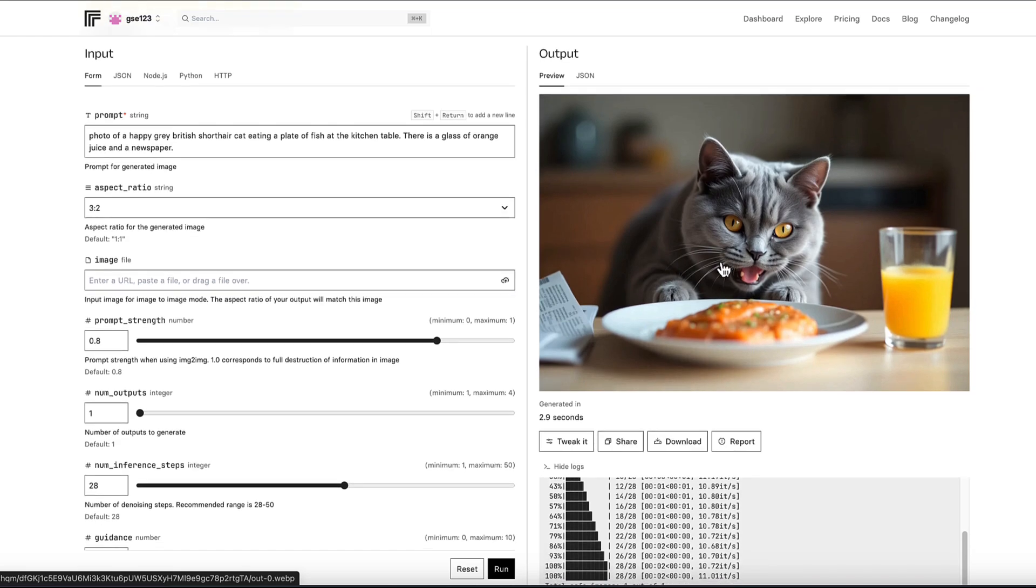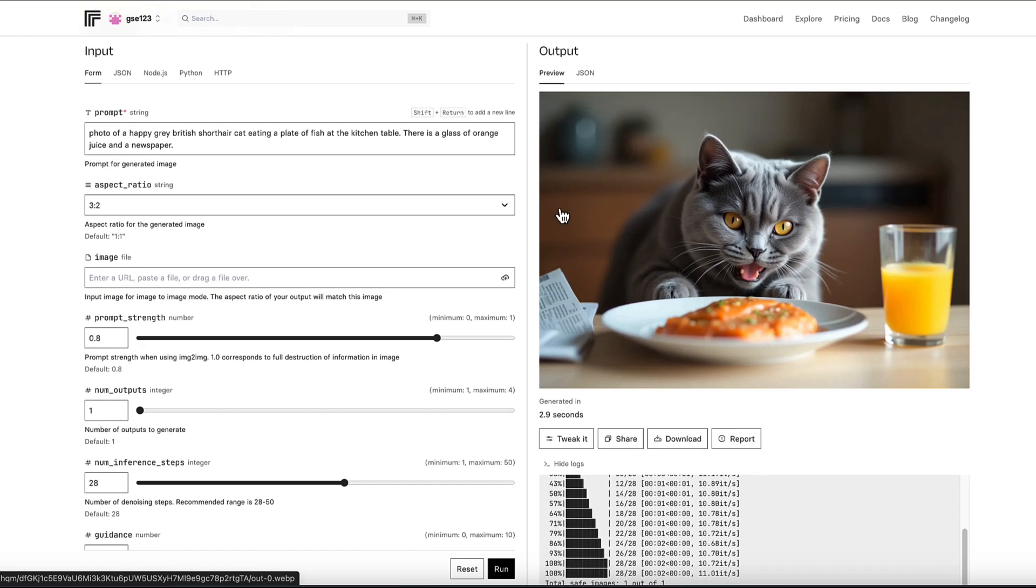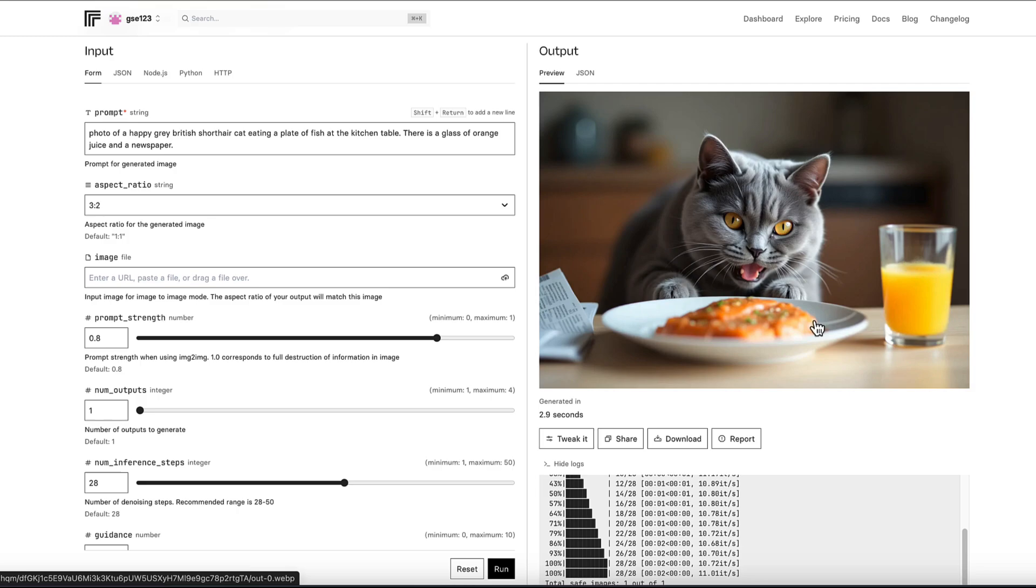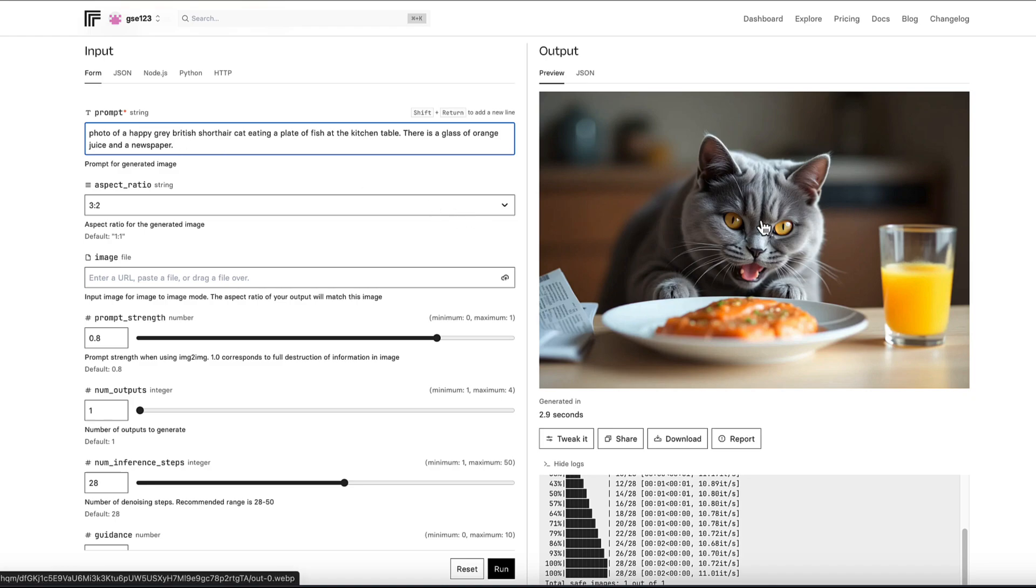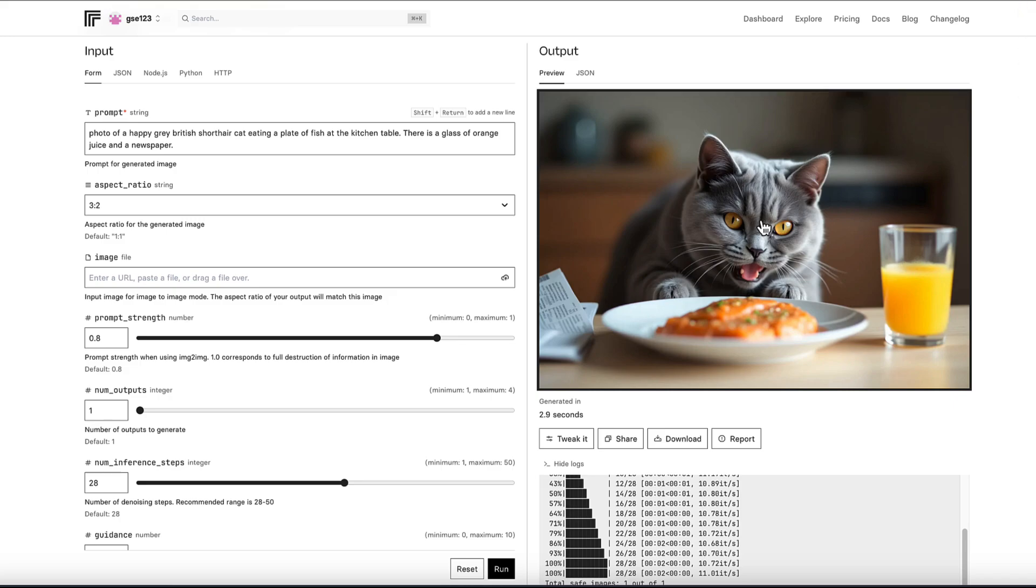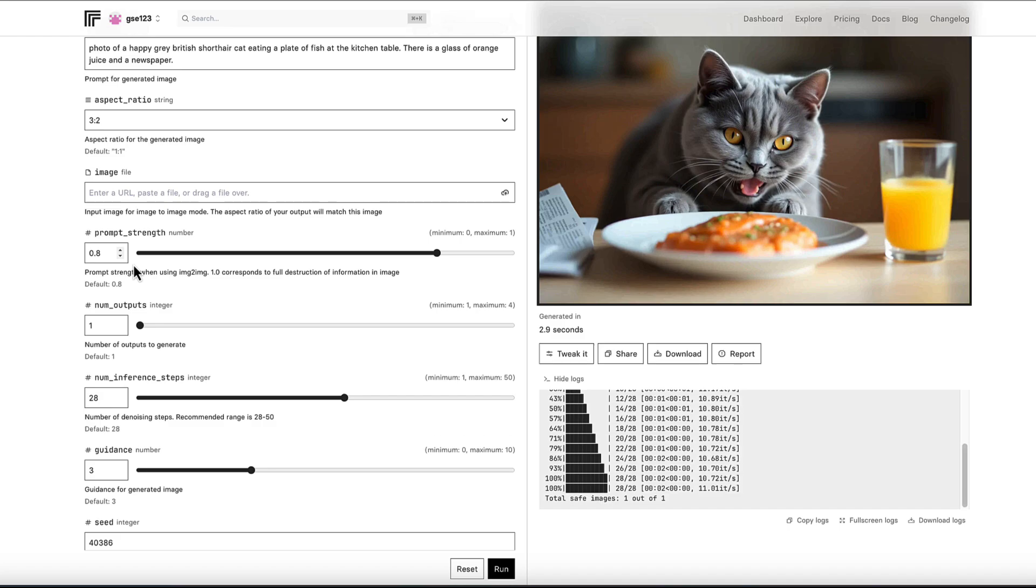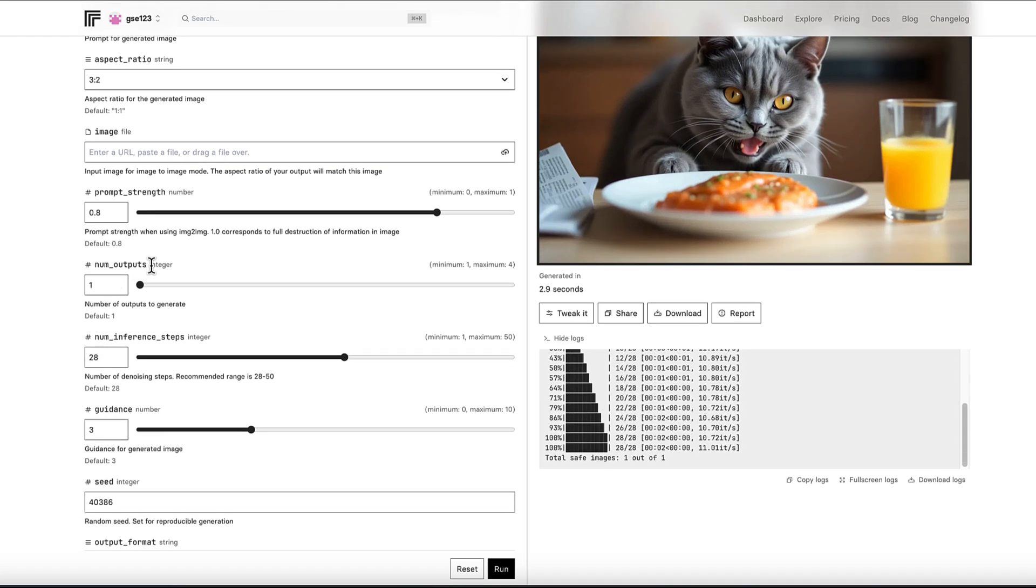Now you can do things like adjust not just the content of the image itself - like we've changed the milk to orange juice, the cereal to a plate of fish - but you can also change the style of the image or the parameters. If we keep that prompt exactly the same, I'm going to click this to download it so I can show you a before and after. So we can also use it to see what effects the different settings have on exactly the same image.